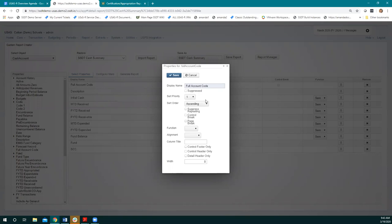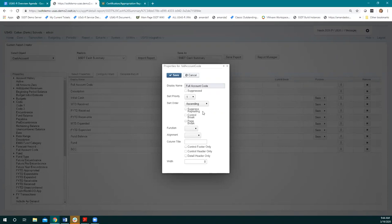'Suppressed repeating' means if you have a value in one of your columns that's the same thing for every single record, you click this and it'll show it on the first record but won't show it repeating in that column ever. The control break and page break are the same ones as on the grid — the page break would start a new page every time the value changes, so every time there's a new cash account, you get a new page of the report. Function is the same: sum, average, min, or max.